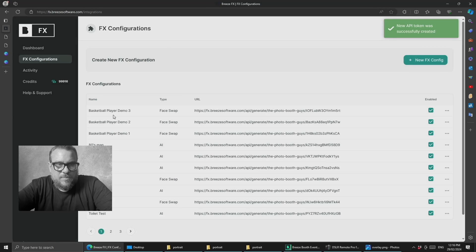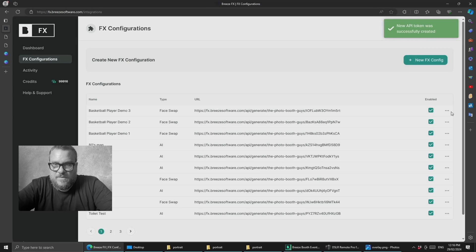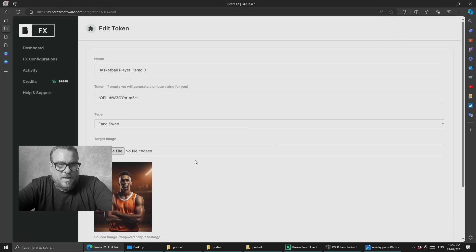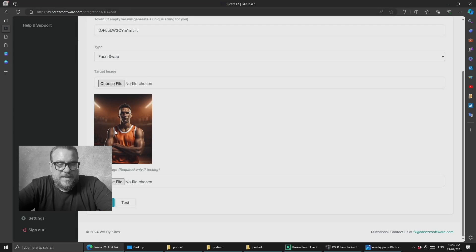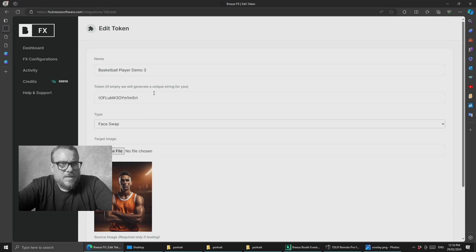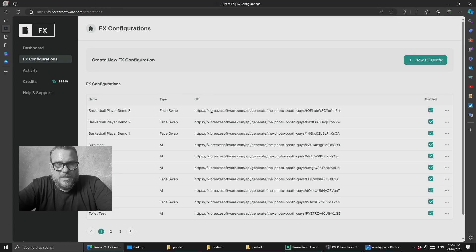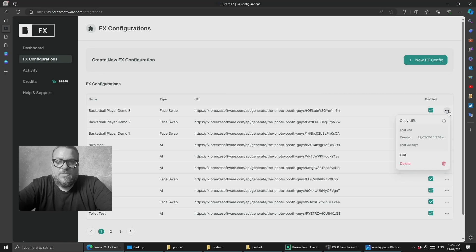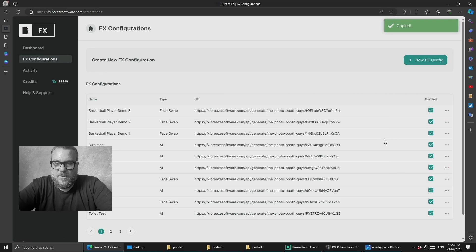Once it's uploaded, we'll see a new configuration appear here. If we quickly edit this one, you'll see we've got our basketball player here, and this is the person we're going to turn into when we take our photo. We need to go back to FX configuration and get the URL. We can copy it from here or come to the dropdown menu and select copy URL.